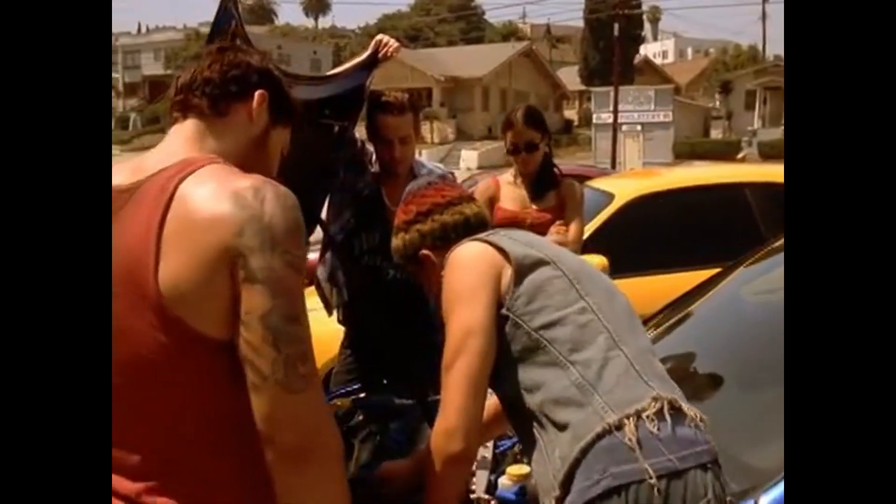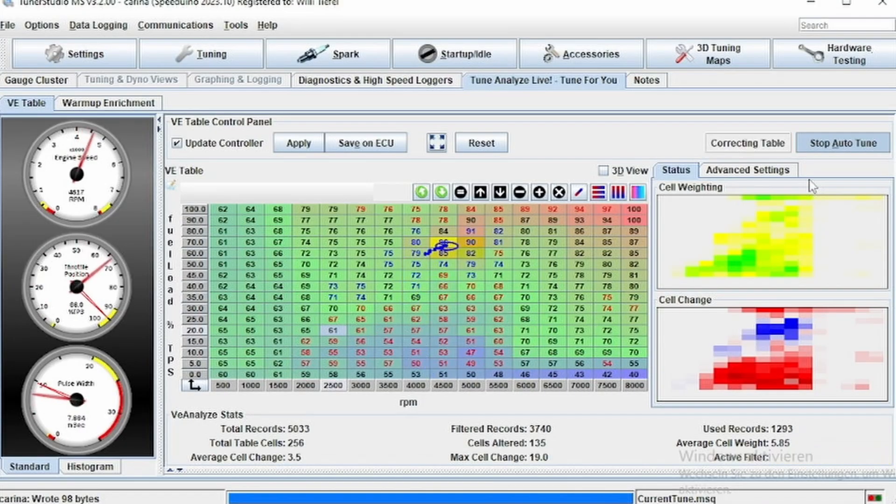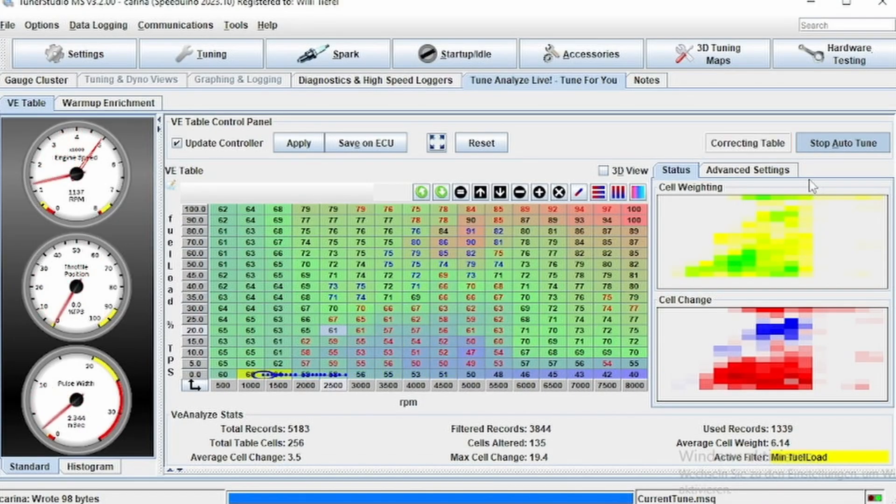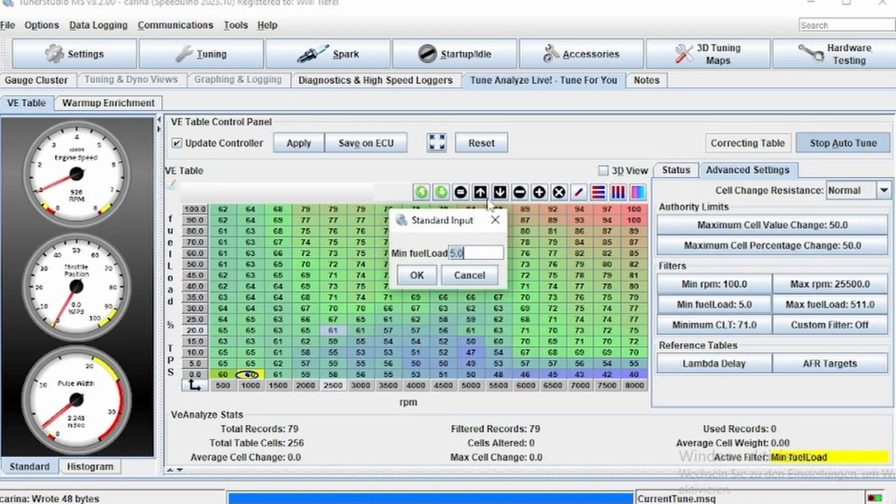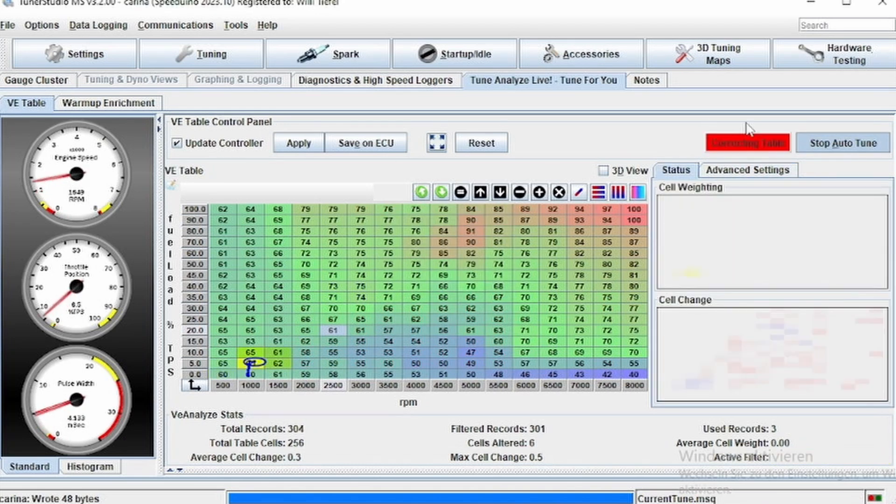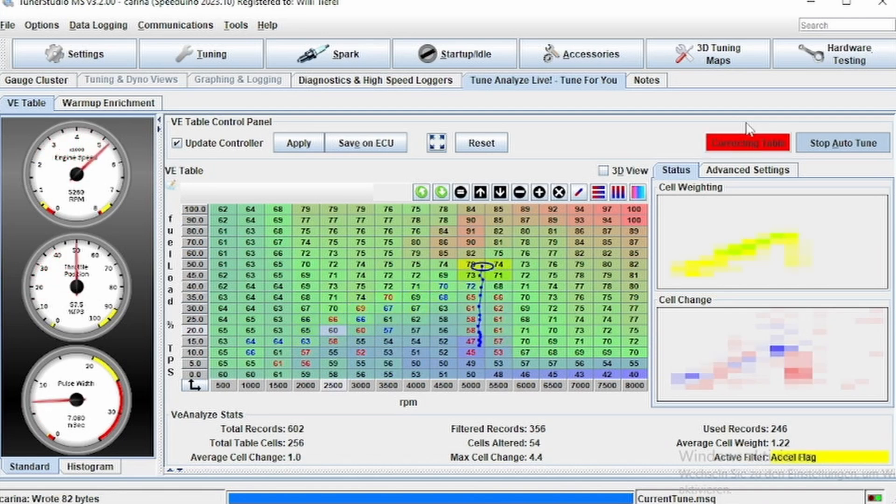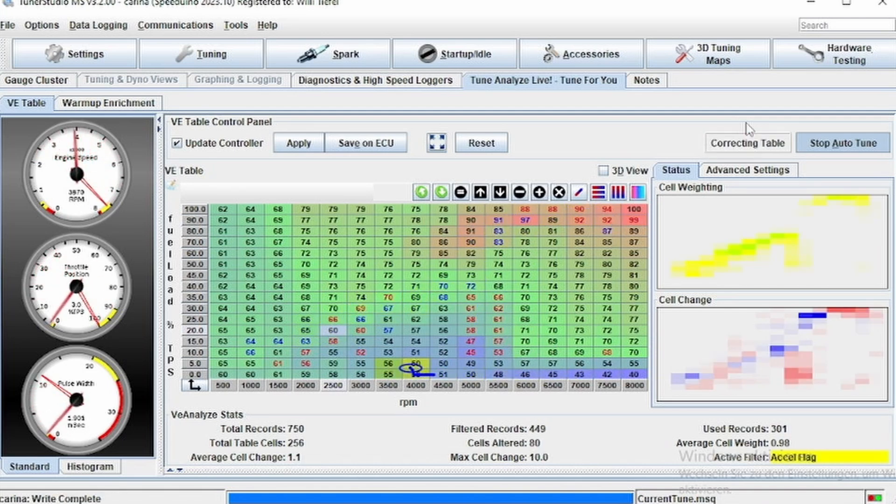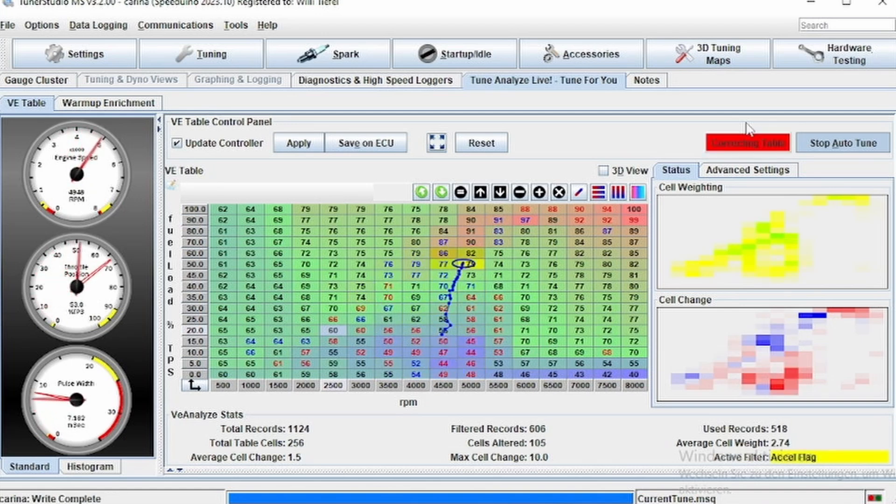This is very important for drivability. The smoother your table is, the better the car is going to drive. Usually if you have found kind of the ballpark or if you have driven a few kilometers even on wide open throttle, you can take the table and smooth it out manually a bit.